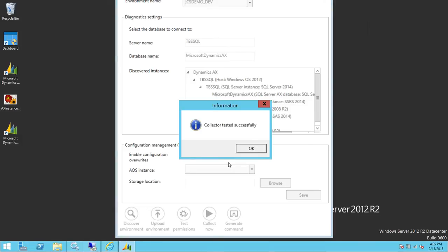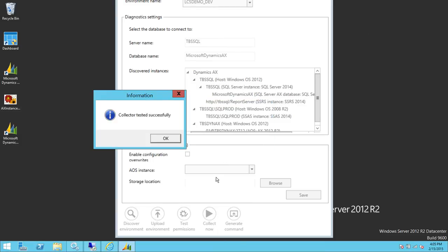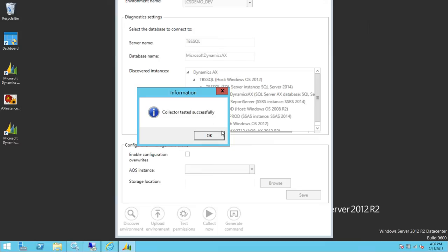As you can see, it says 'Collector tested successfully'. Behind the scenes it checked permissions on the AOS and SQL Server. If you need to know the exact permissions required, Microsoft's website has a detailed answer. In my case, this account is sysadmin on SQL Server, admin on the AOS instance, and is the Business Connector account — that's why the collector tested successfully.